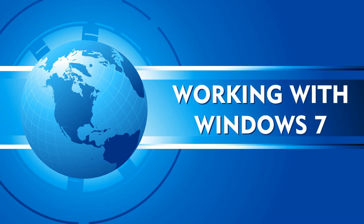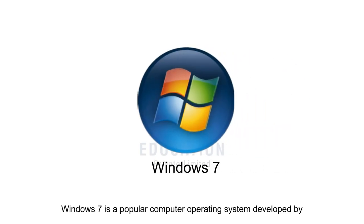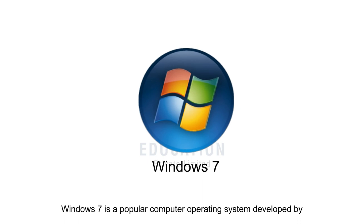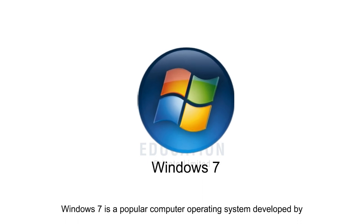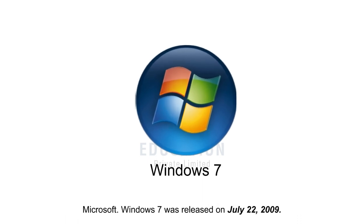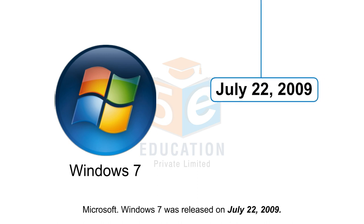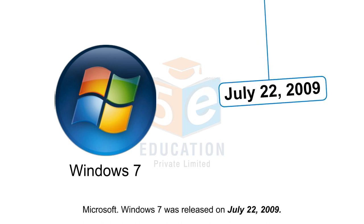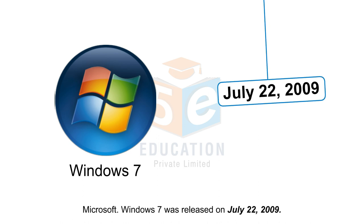Working with Windows 7. Windows 7 is a popular computer operating system developed by Microsoft. Windows 7 was released on July 22, 2009.